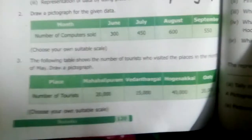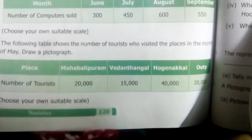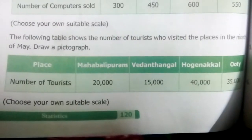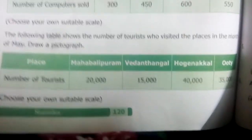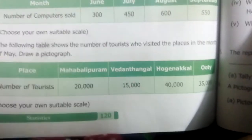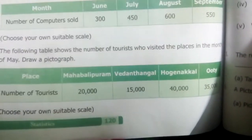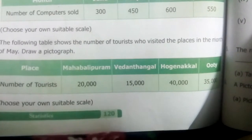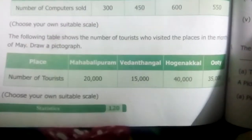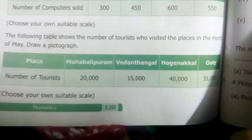The third question: the following table shows the number of tourists who visited places in the month of May — draw a pictograph for this. The places given are Mahabalipuram, Vedanthangal, Okonakal and Ooty. The number of tourists are 20,000, 15,000, 40,000, and 35,000.